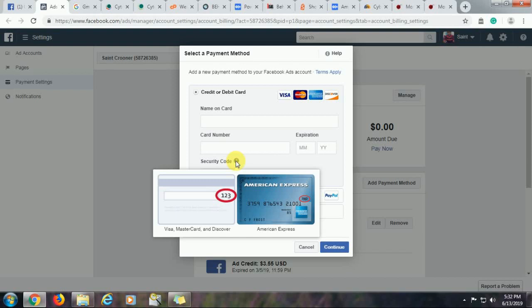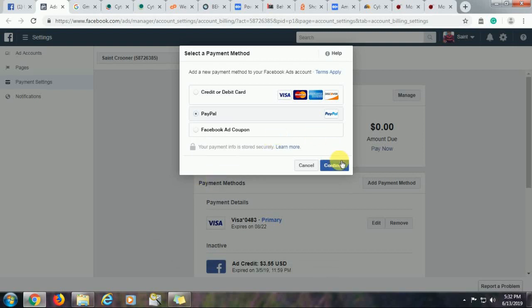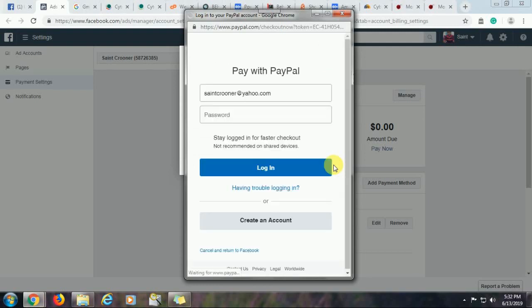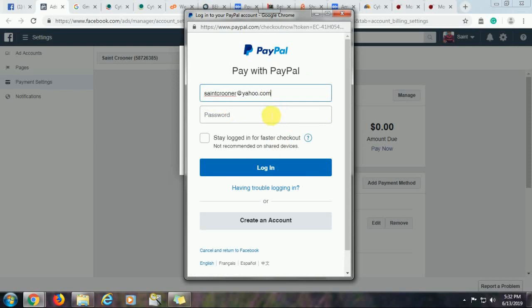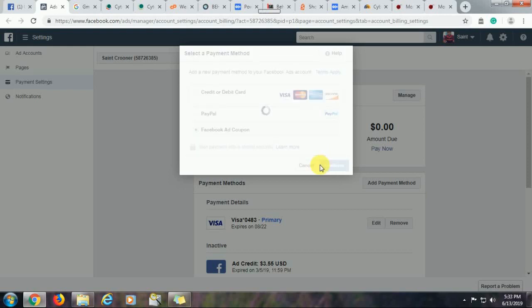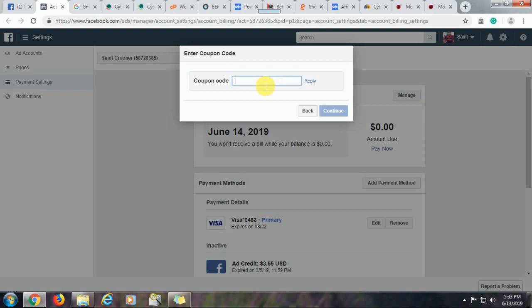If you want to use PayPal instead, you just click on this and continue. When you continue, you'll be prompted to log into your PayPal account and approve that. So this is my PayPal address. This is where you key in your password and then you log in. Once you log in, your account will be linked to your page. The third option is to use a Facebook coupon. Now Facebook might give you some promotional cash or credits to use for your advert. For example, you can see that down here, I had an ad credit that I did not use. So you'll type in the code for the coupon and then just apply and continue. That one will be approved. So we already have a credit card. We are not going to add a new payment method, but at least you now know how to do that.